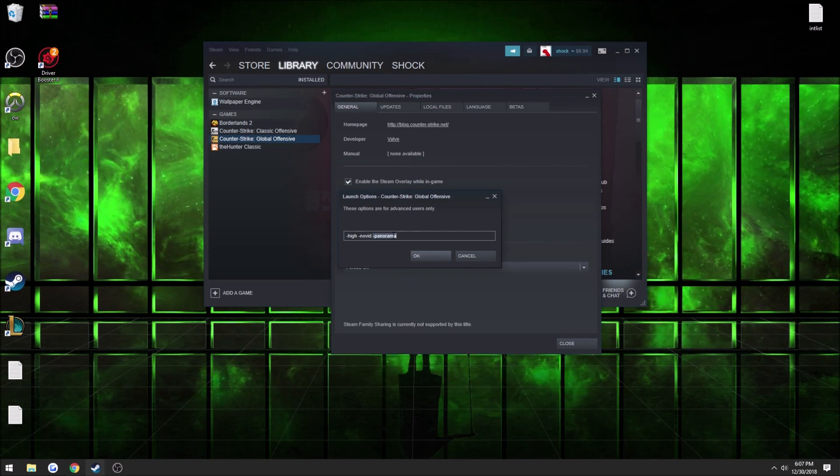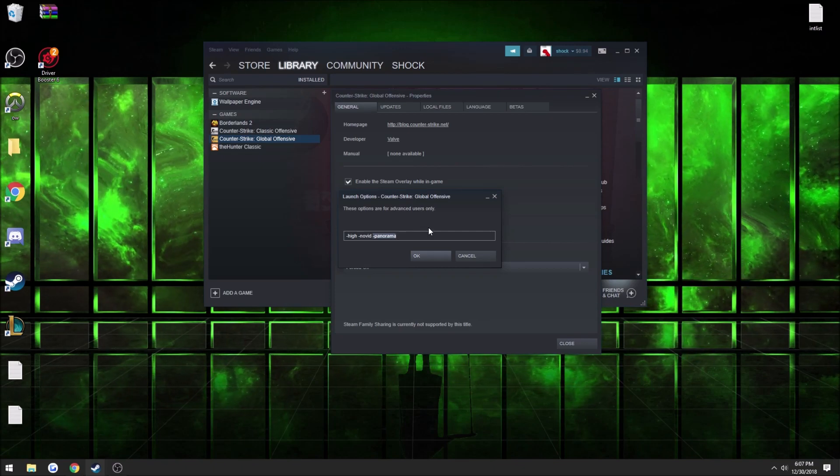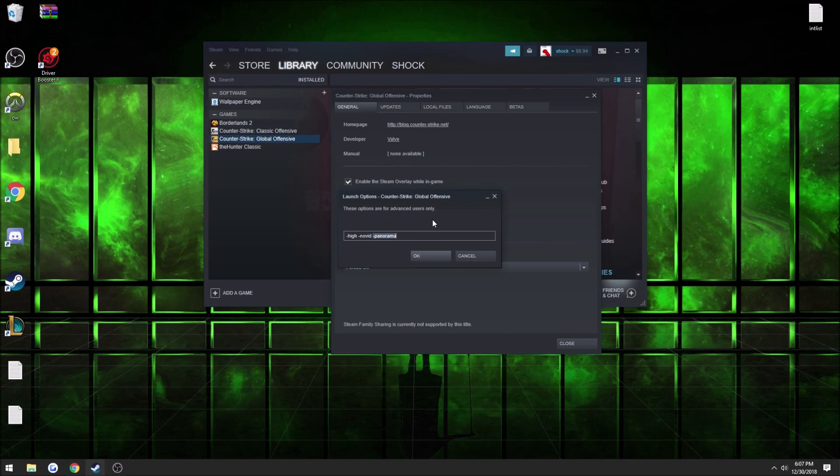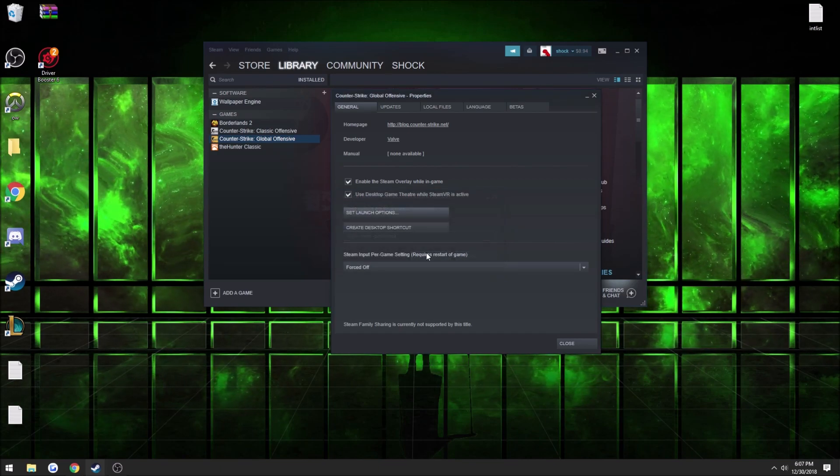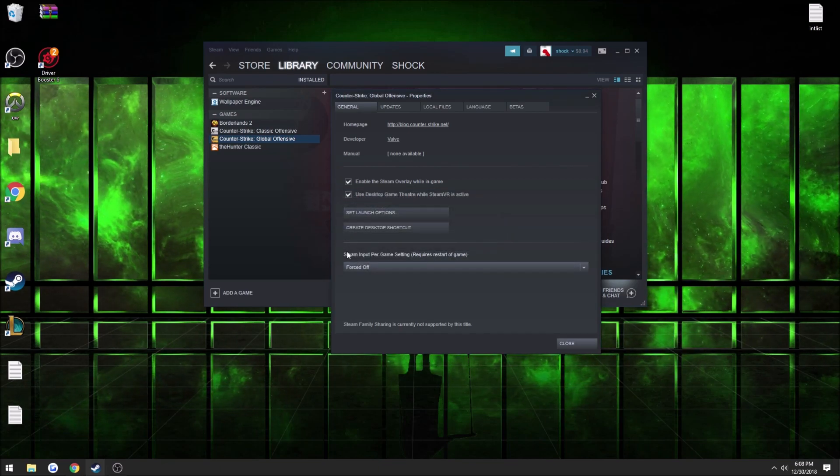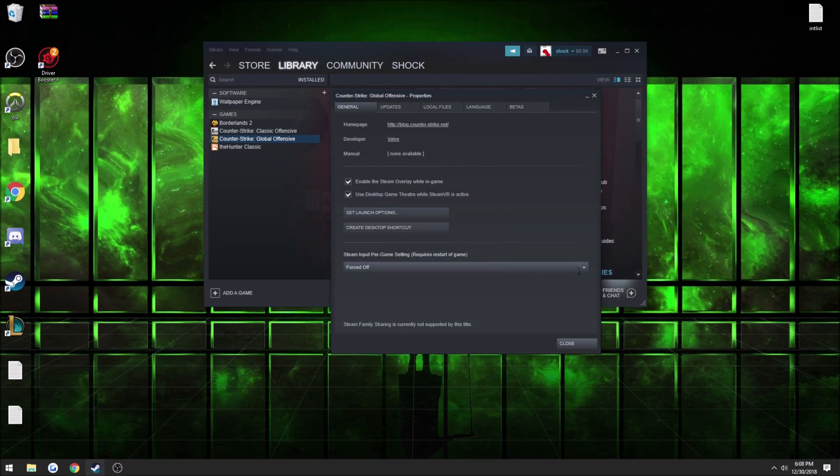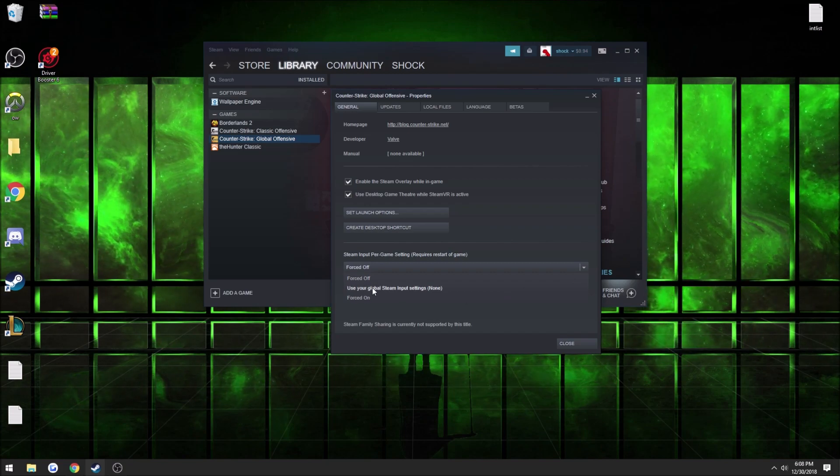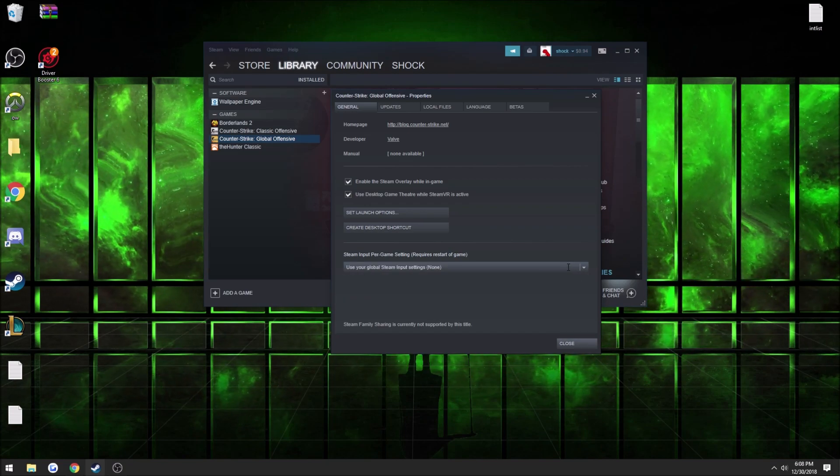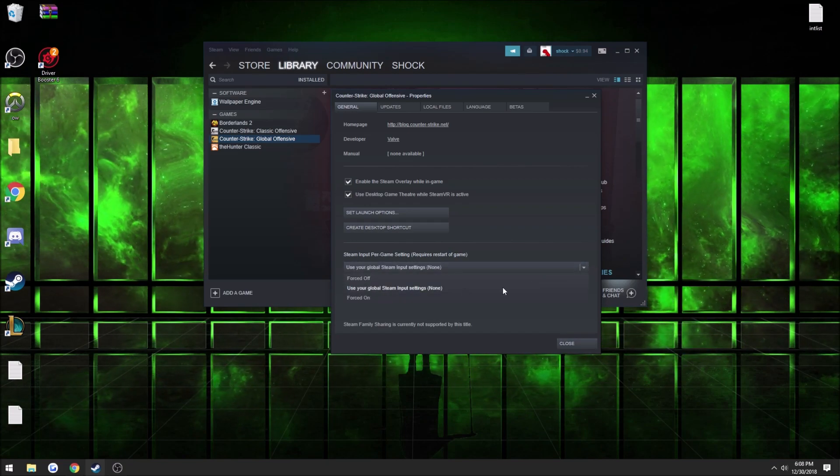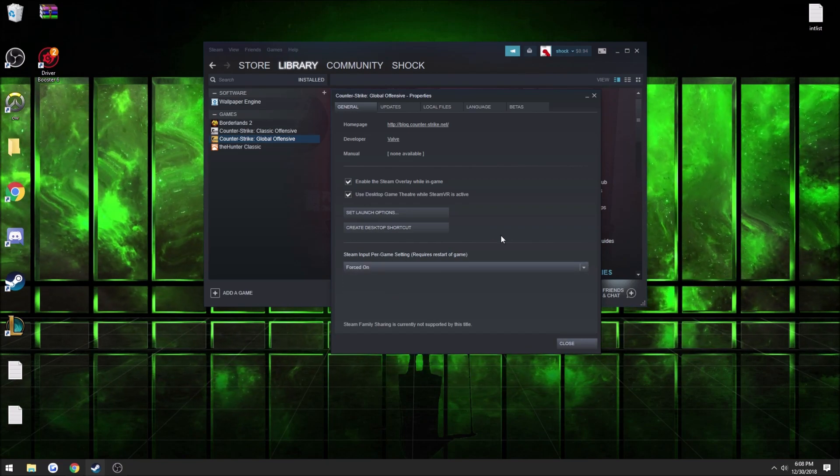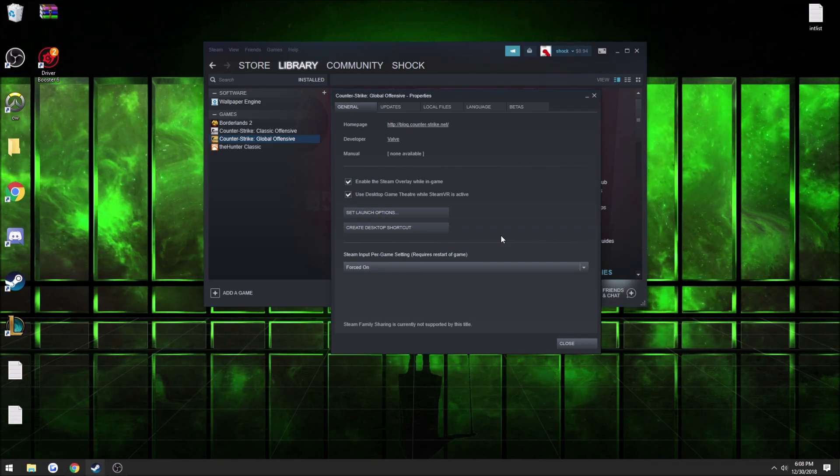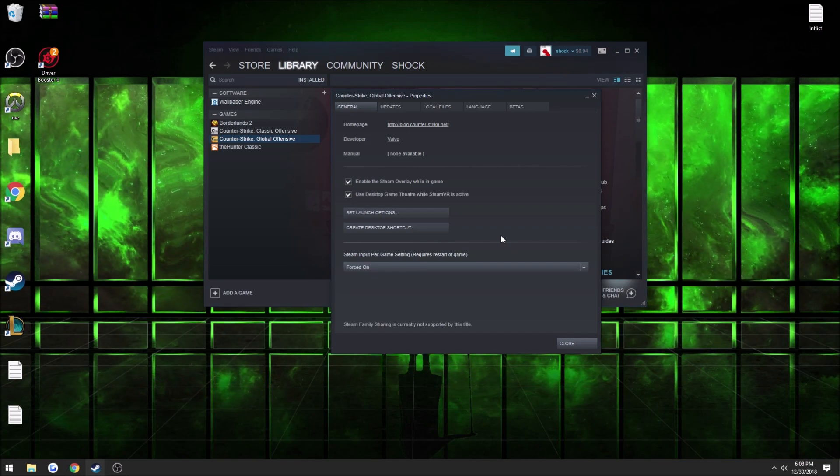So you guys should try this and I hope it helps. Another thing that kind of helped a little bit was: change this right here to forced off. It should be on 'use your global Steam input settings.' Just change that to forced off. Once again I have no clue what this does, but it kind of helped me.